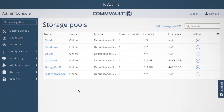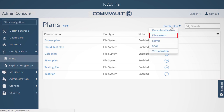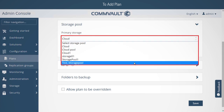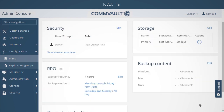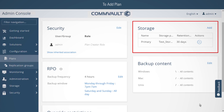To add a plan: now we will create a new plan that will make use of the storage pool. Expand Configuration, then click Plans, followed by Create Plan, and select File System. The Create Plan wizard appears. Enter a name for the plan and select the storage pool that was just created, then click Save. You can see the properties of the newly created plan. This plan provides for a 4-hour RPO, which backs up all content from associated servers writing to the new cloud storage pool.